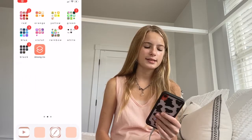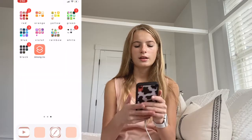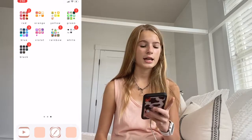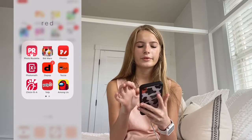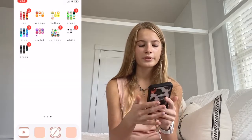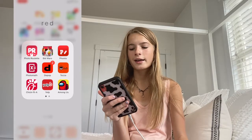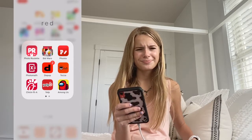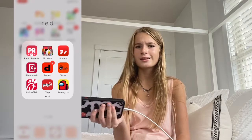This is my next slide. Basically what I did is just color-coat everything, so I have it in rainbow order with a few extra things. The first category is Red — I edited the lettering and spaced it out. In this section I have Photo Roulette, which I used to play with friends but don't anymore. Next is Bid Wars — don't use this app either. I don't use a lot of these apps but I don't feel like deleting them.